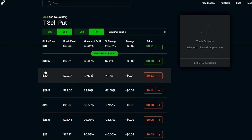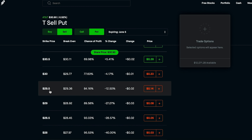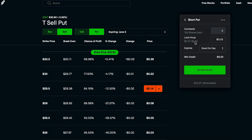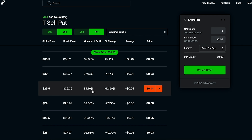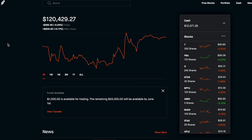Looking at the put options for AT&T — a $29.50 strike price — would I be okay being forced to buy 100 more shares of AT&T at $29.50? Absolutely. It's a great dividend stock and I'd love to add more at that price. The premium being offered is 12 to 15 cents, so $12 to $15 in premium just to put that sold put out there. This is exactly the kind of thing I've been doing in my portfolio — acquiring high-quality stocks at lower prices while collecting premium.